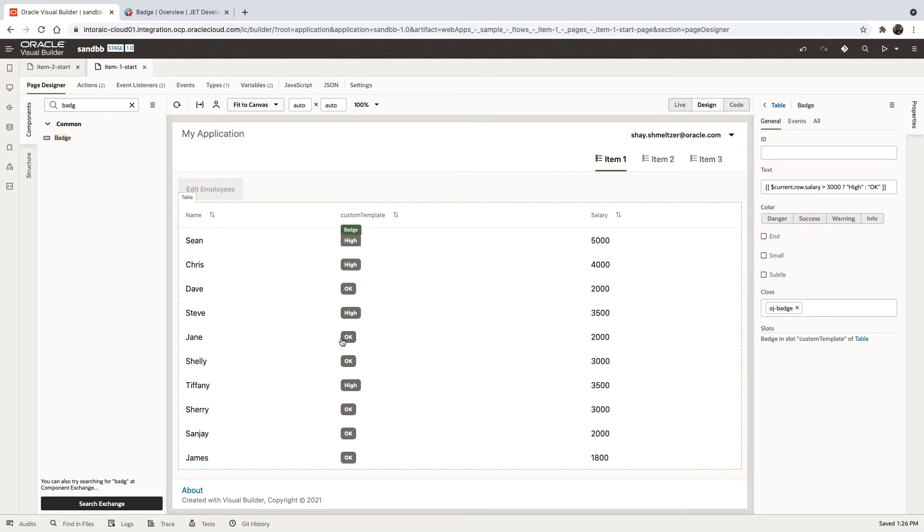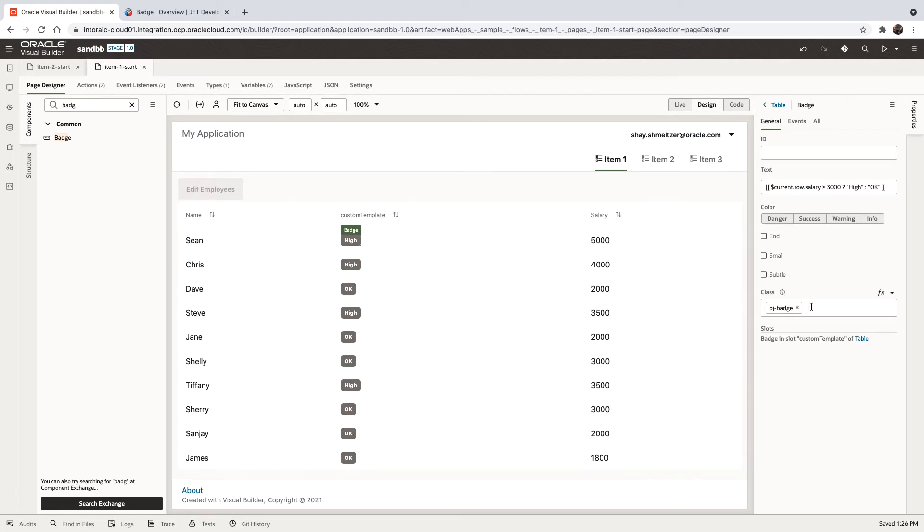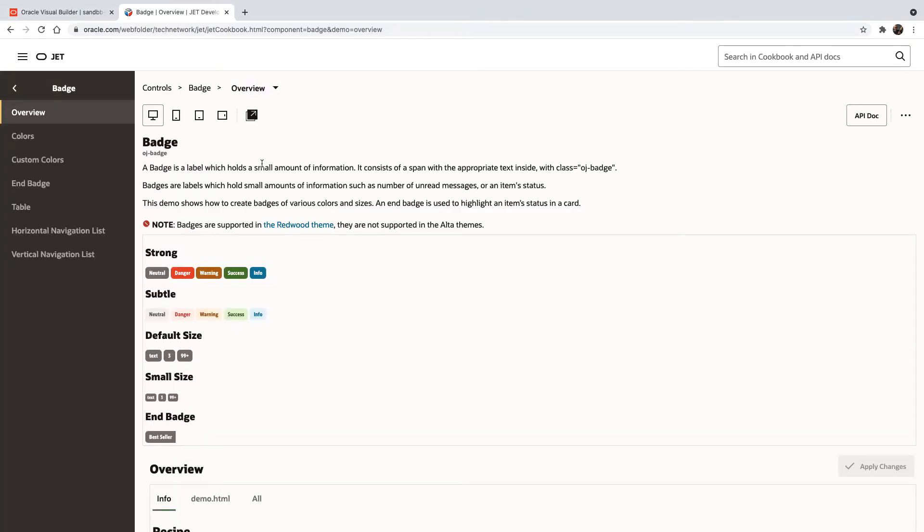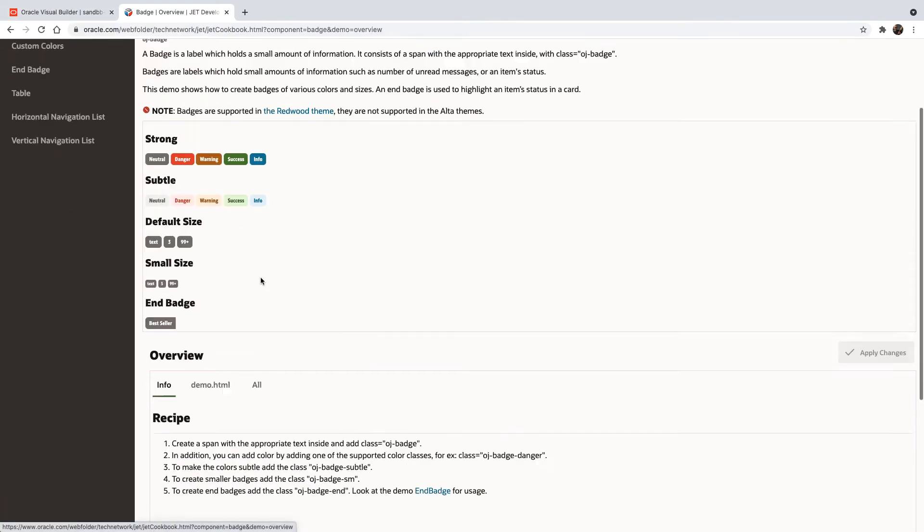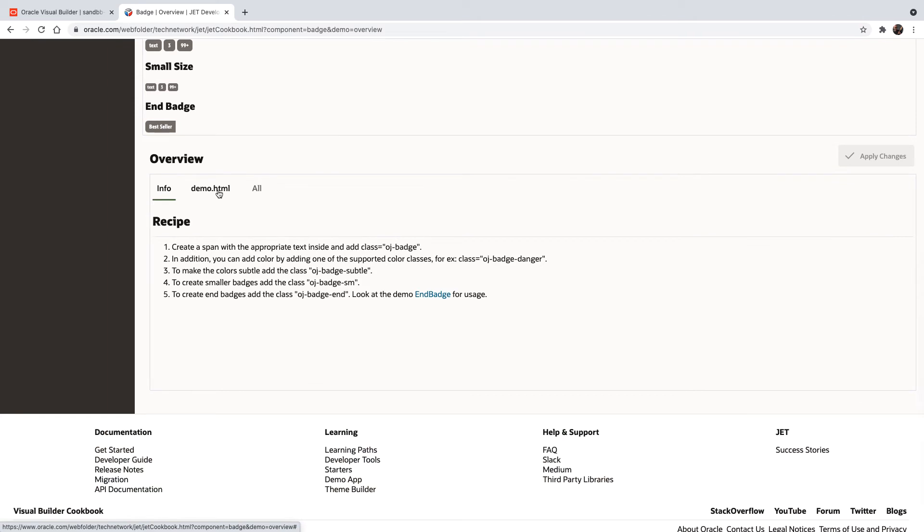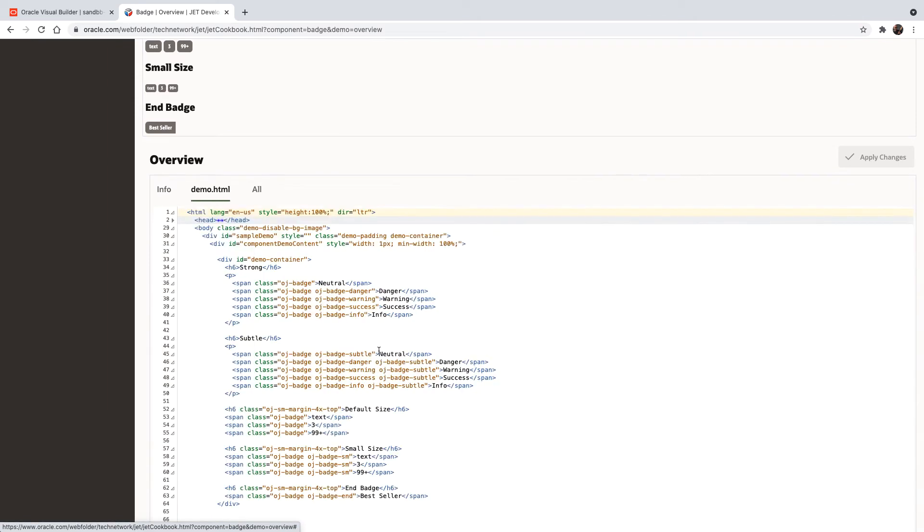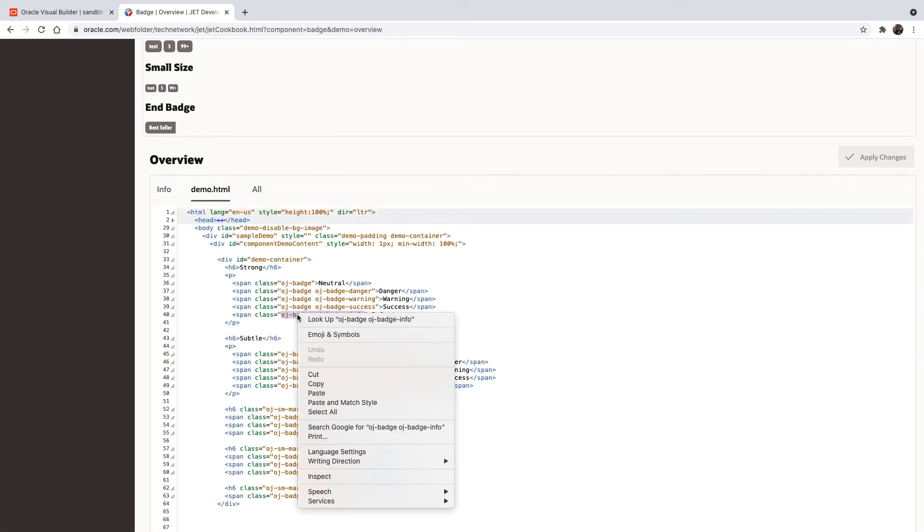Now, the more interesting thing is also to change the color over here based on the value. So this is done using the class tag over here. And if you'll check the examples here, you would see, for example, that we're using this type of class.